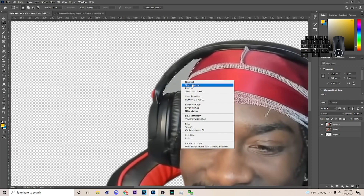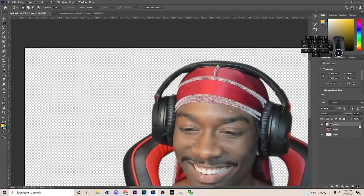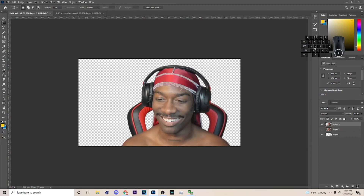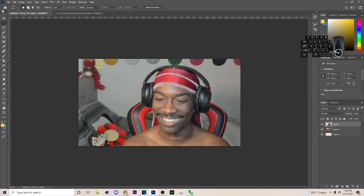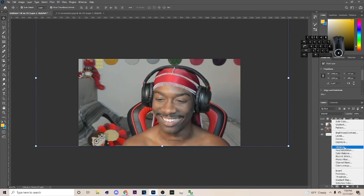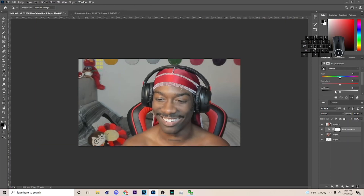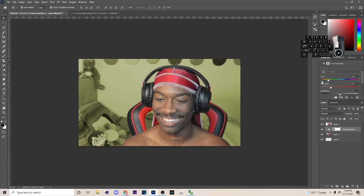Now I'm finishing the last cutout. Once you have the background, go down to Hue and Saturation, check Colorize, and set the color to whatever you want — I'm going to pick something like this color here.